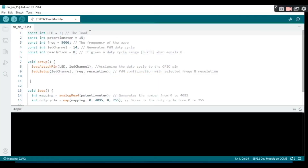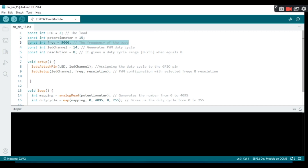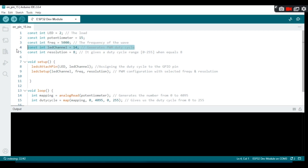Now let's look at the sketch. The potentiometer is connected to pin 15. The frequency of the PWM signal is 5000. The ESP32 PWM hardware has 16 different channels, and the job of these channels is to generate independent PWM waveforms.